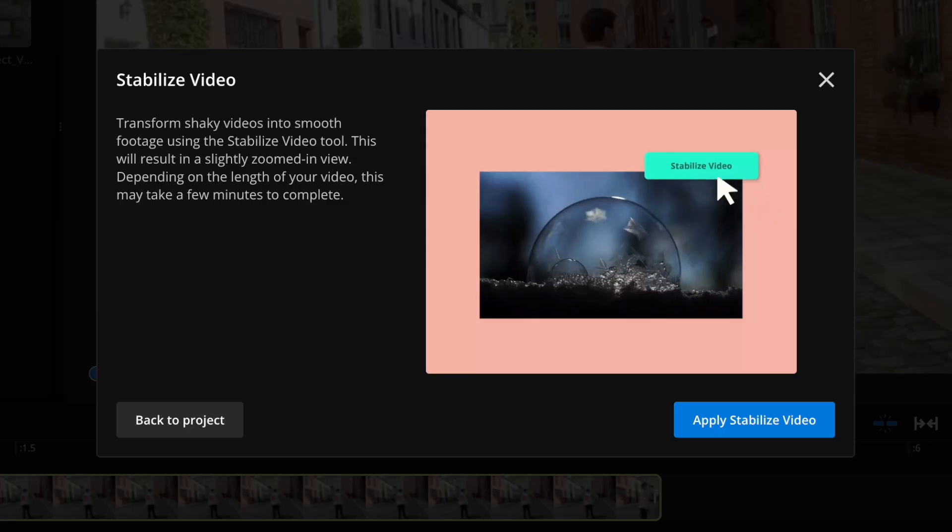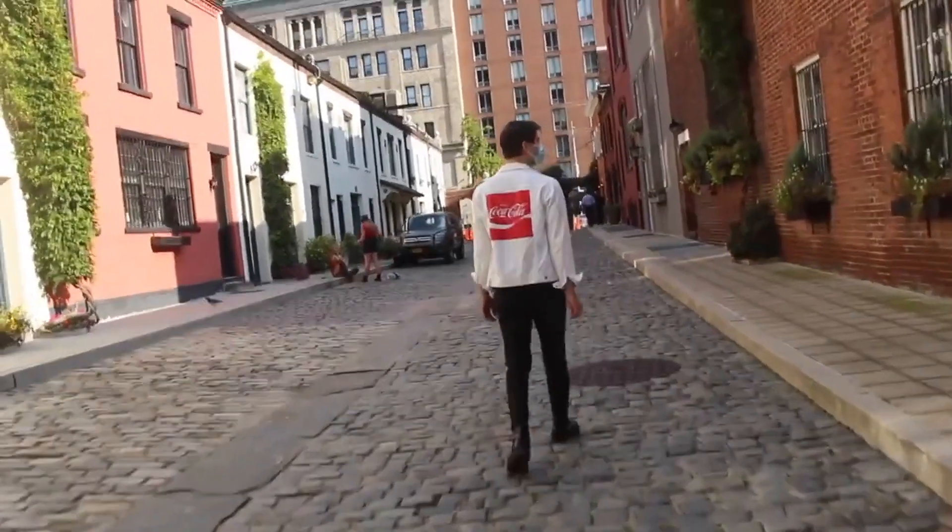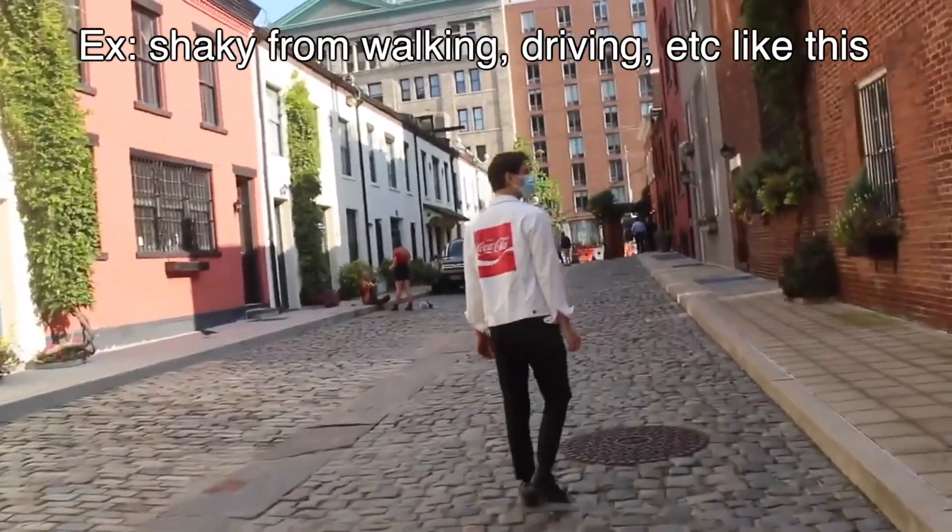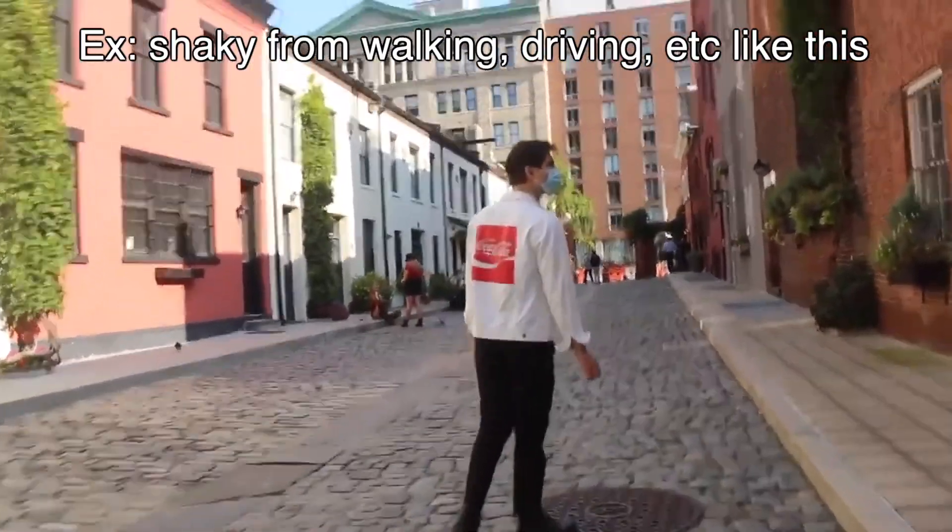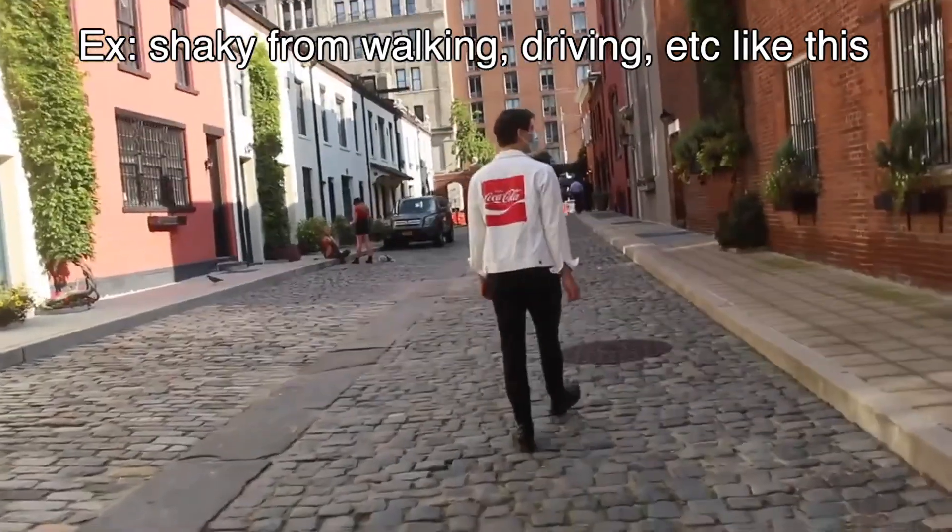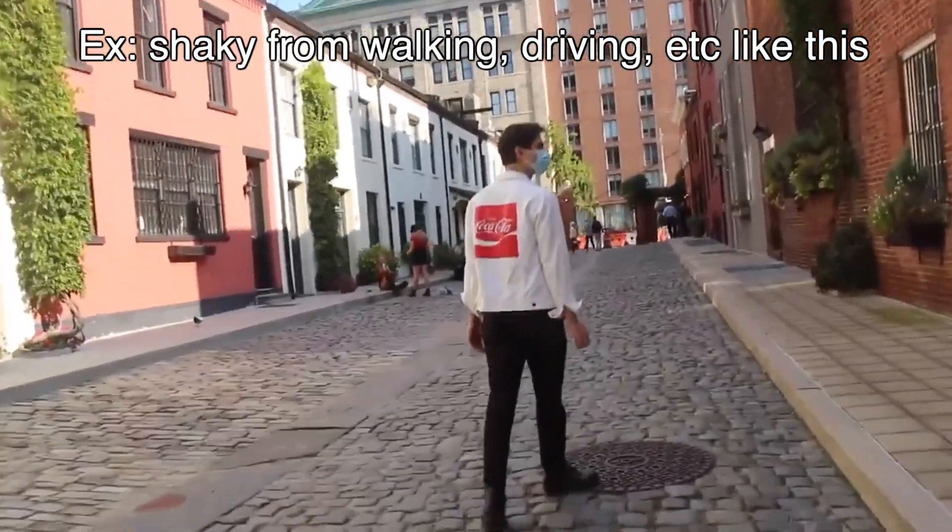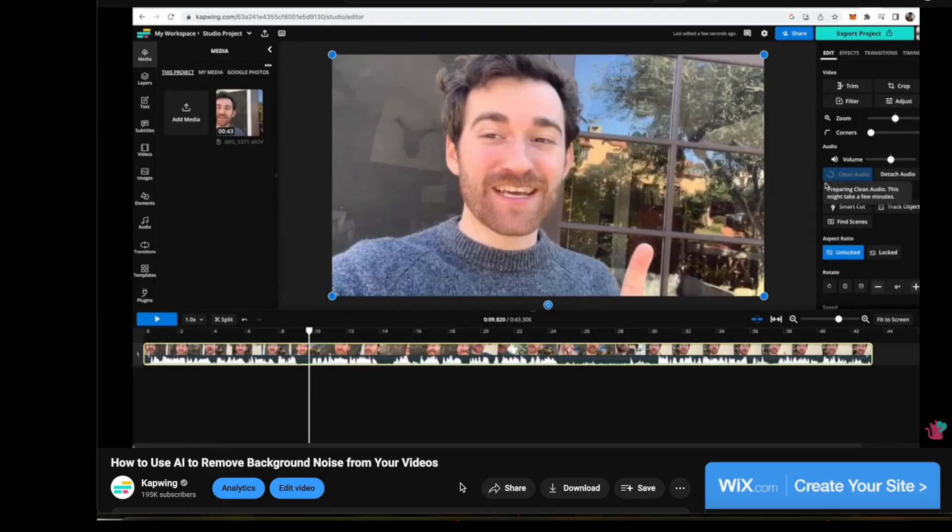First, you're going to want to make sure that your video is a good fit for the stabilized video feature. This is a video with physical disturbances and shakes. Audio stability is a different issue and I have a tutorial on that you can watch by clicking up here in the top right corner to remove background noise.